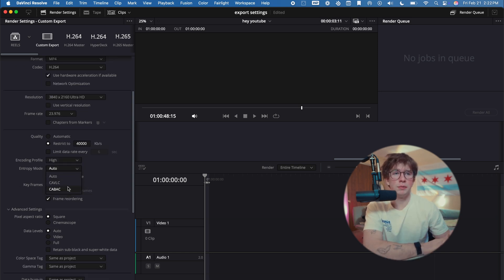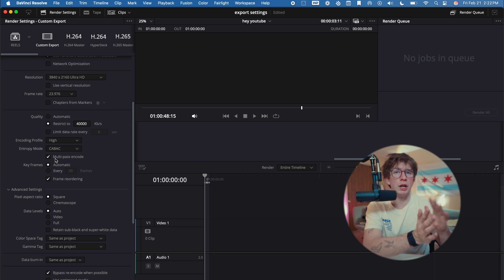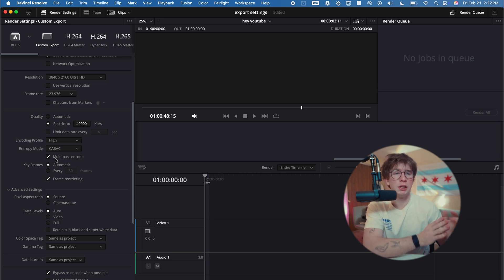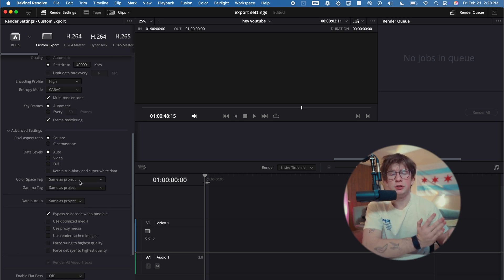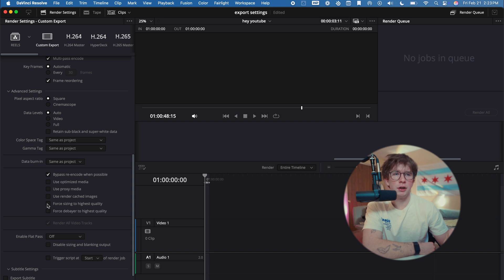Encoding profile: for YouTube videos, I'll go High. Entropy mode: I'll go CABAC. I'll also turn on multi-pass encode. This will just go through the export two times just to make sure it doesn't miss anything. Color space tag—you shouldn't have to change this, it'll be the same as your project settings. Also go down here for Sizing: 'Limit to highest quality'—I'll check that.